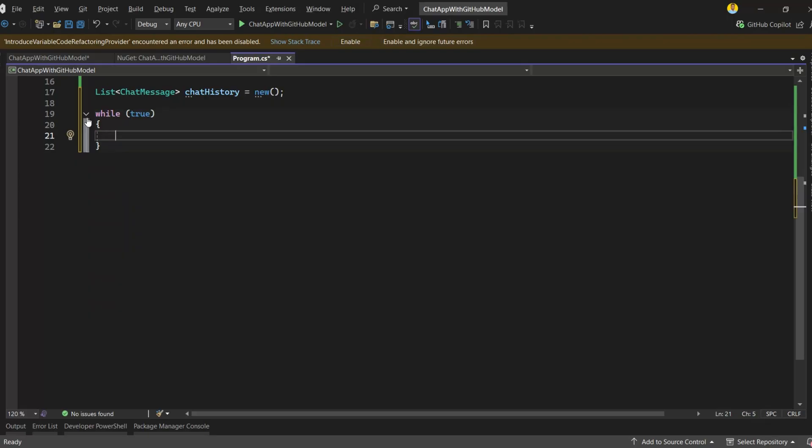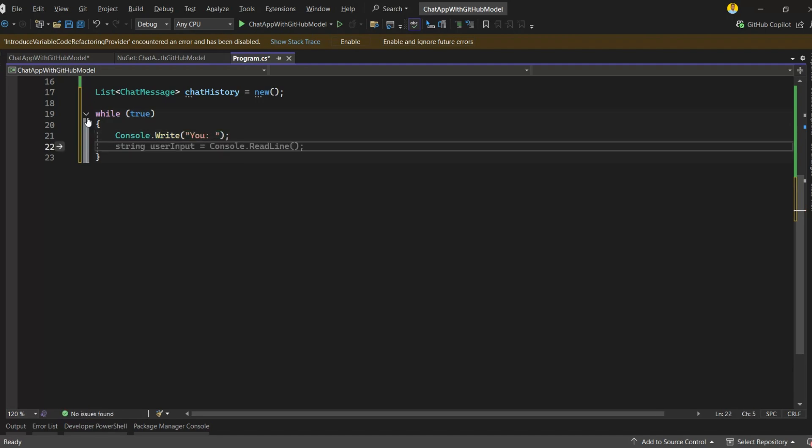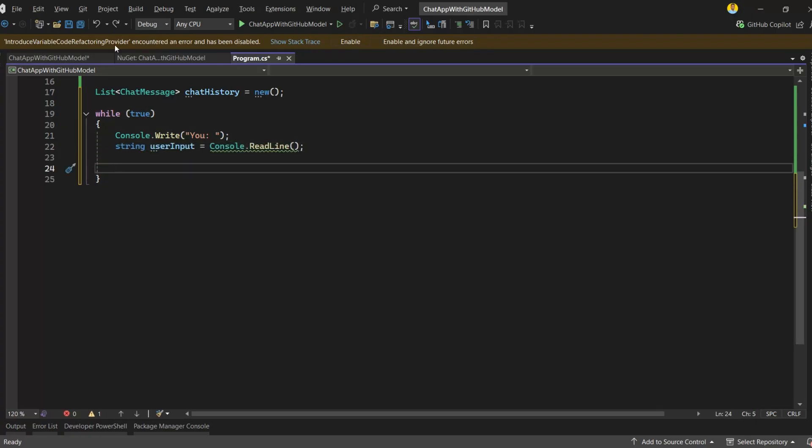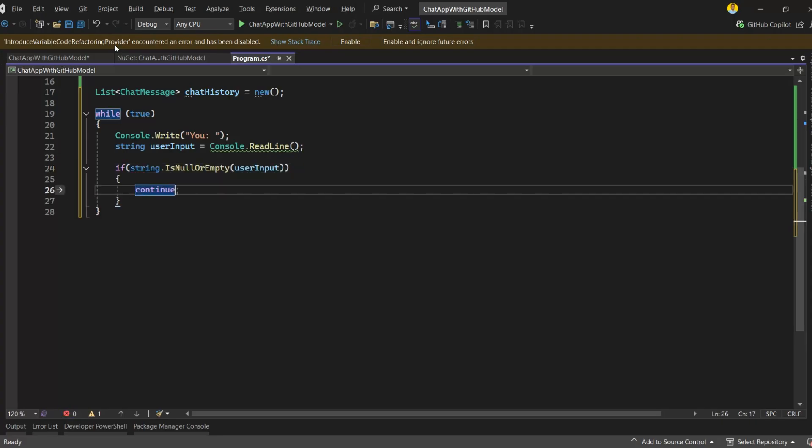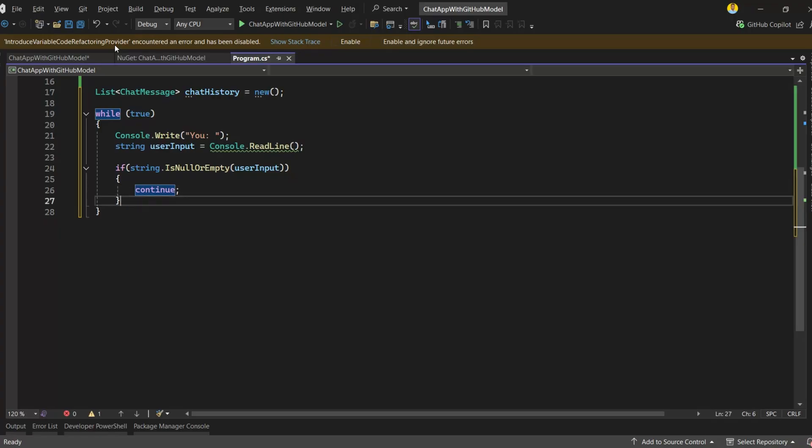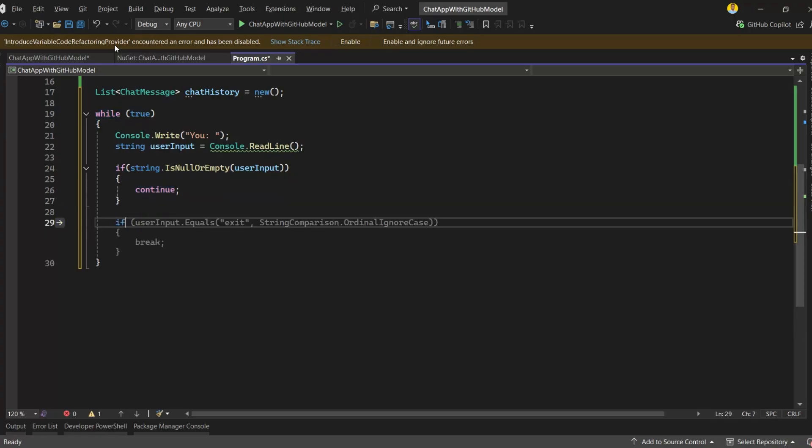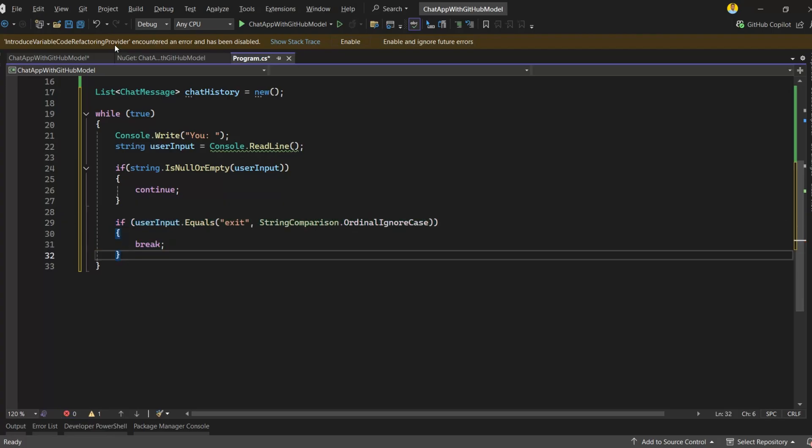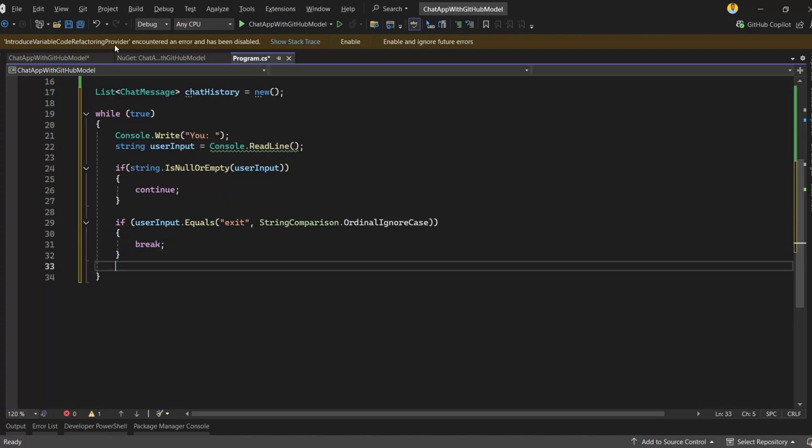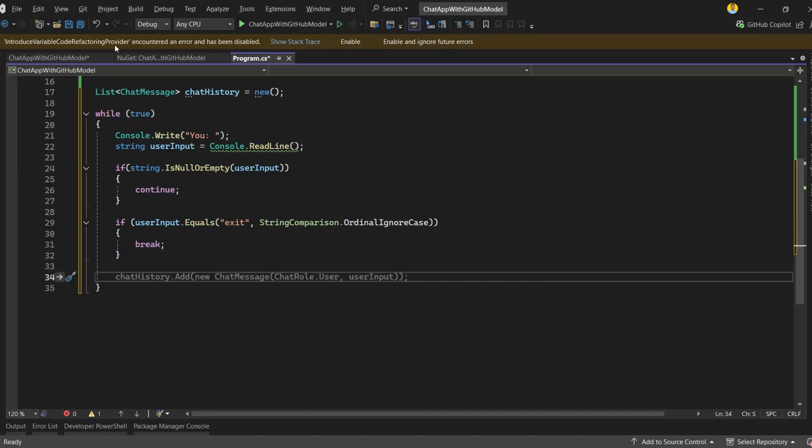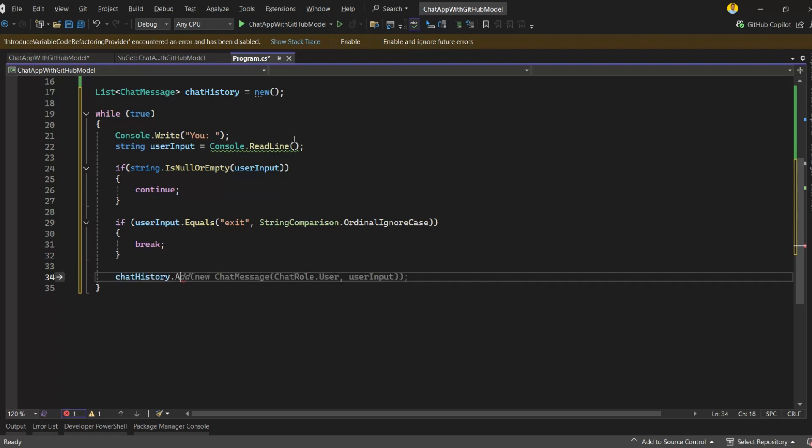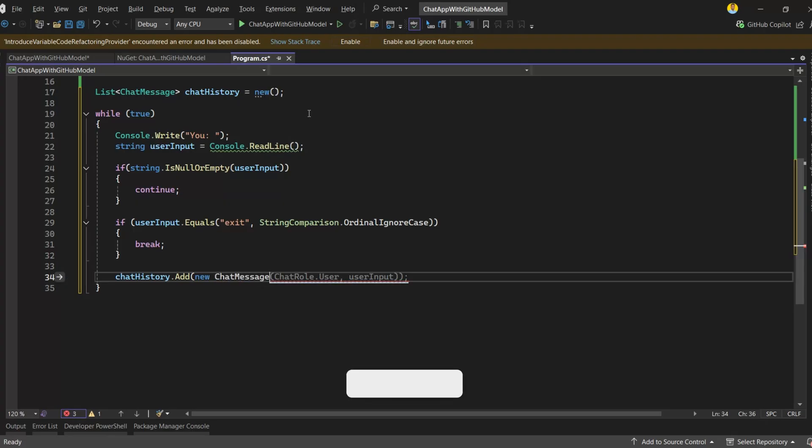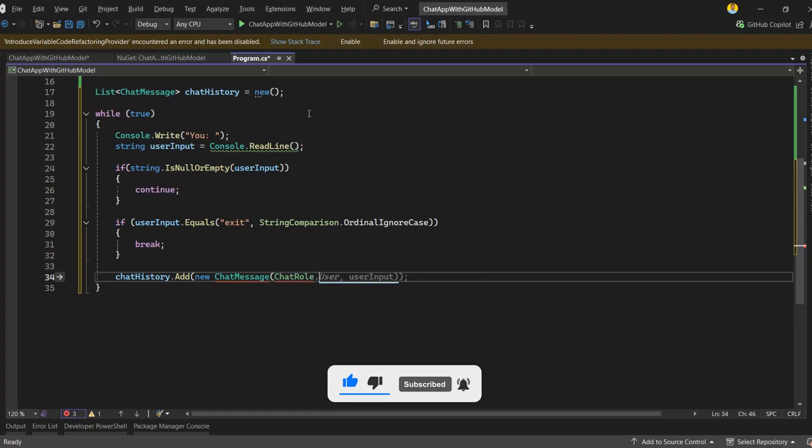Inside the while loop, before reading the user's message, I'll display 'You:' in the console so it's clear when the user needs to type their input. After that, we'll read the message that the user types. Next, I'll add a simple validation check. If the user just presses enter without typing anything, we'll simply continue the loop and ask for input again. After that, I'll check if the user typed exit. If they did, we'll break out of the loop and stop the chat. This allows the user to end the conversation anytime by typing exit. Next, I'll add the user's message to the chat history. This helps the model remember previous messages and respond with context. Now our conversation history includes what the user just said, and we can pass that entire history to the model for its next response.